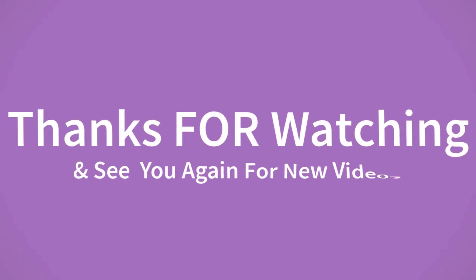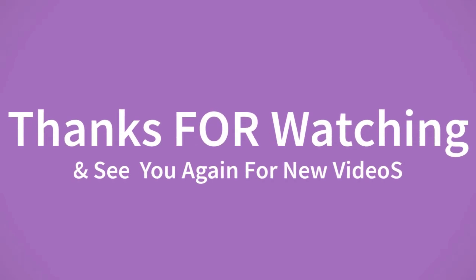Thanks for watching and see you again for new videos. Hi friends, welcome to my channel express.